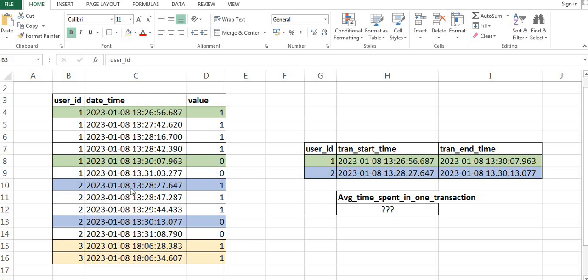Hello everyone, my name is Ankit Srivastava and today I am discussing a very important and interesting SQL question. Let's understand the data first — this is data of a startup company who has launched an app recently, and they want to understand what is the average time taken by each user to complete one successful transaction.